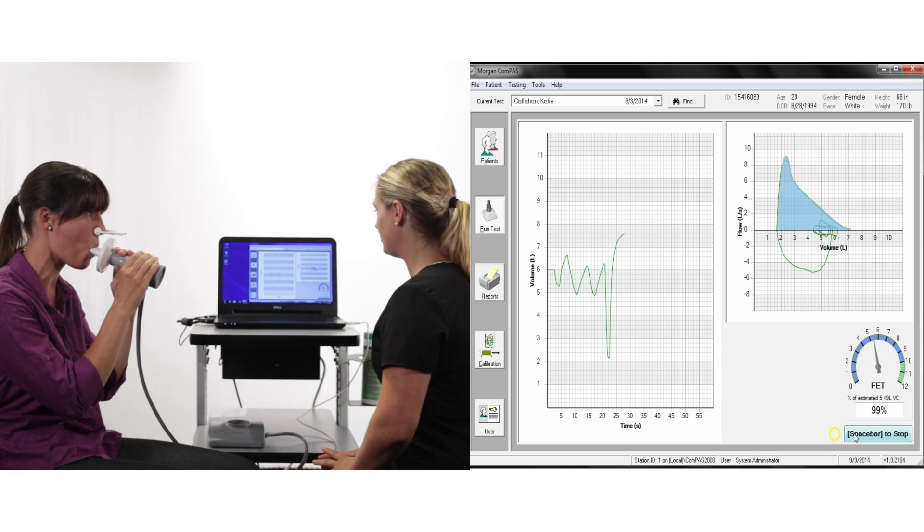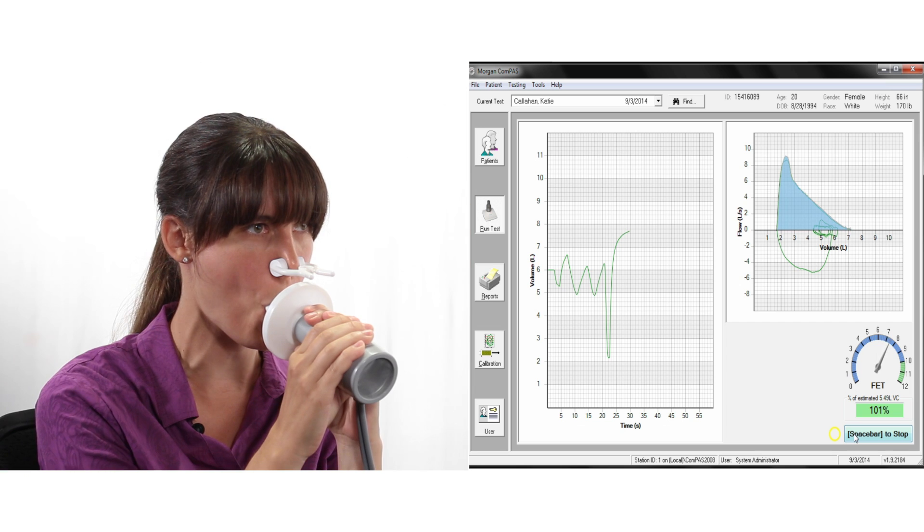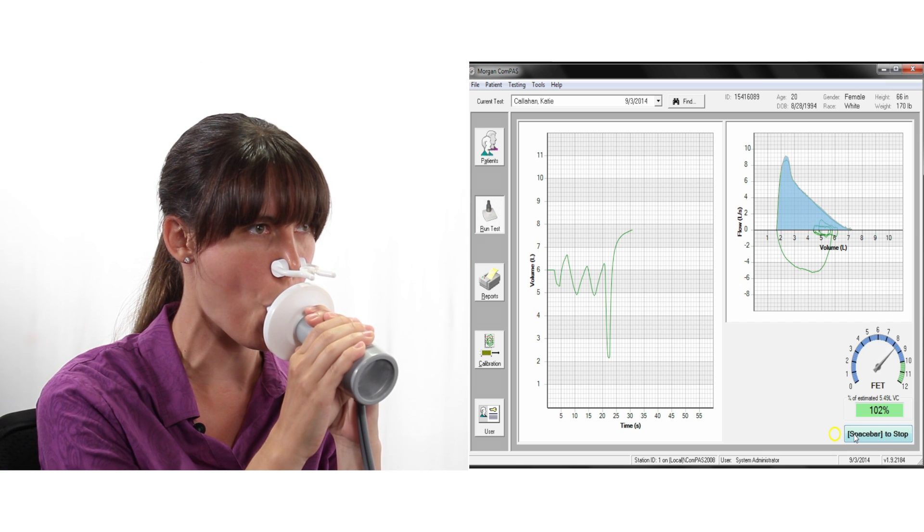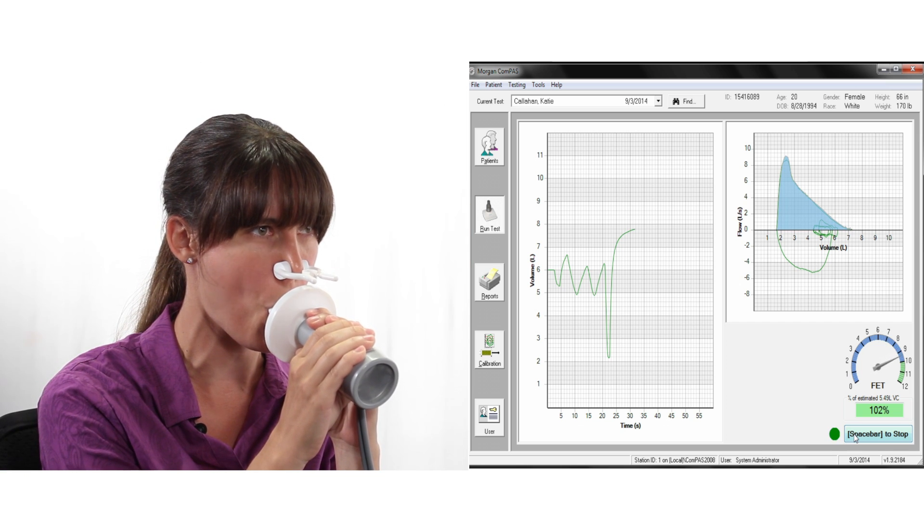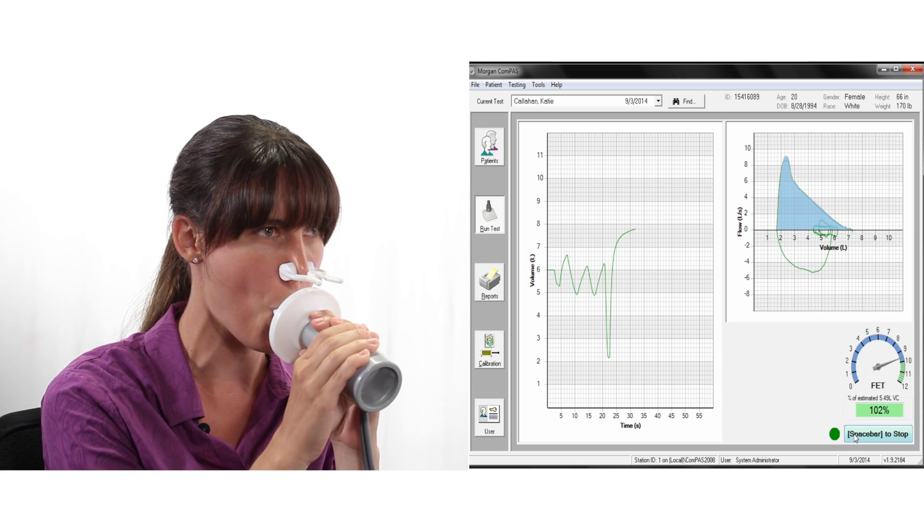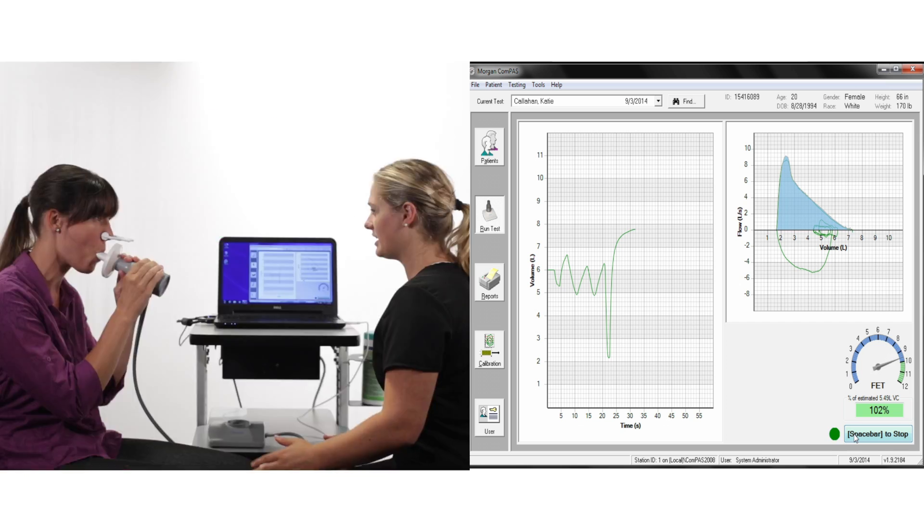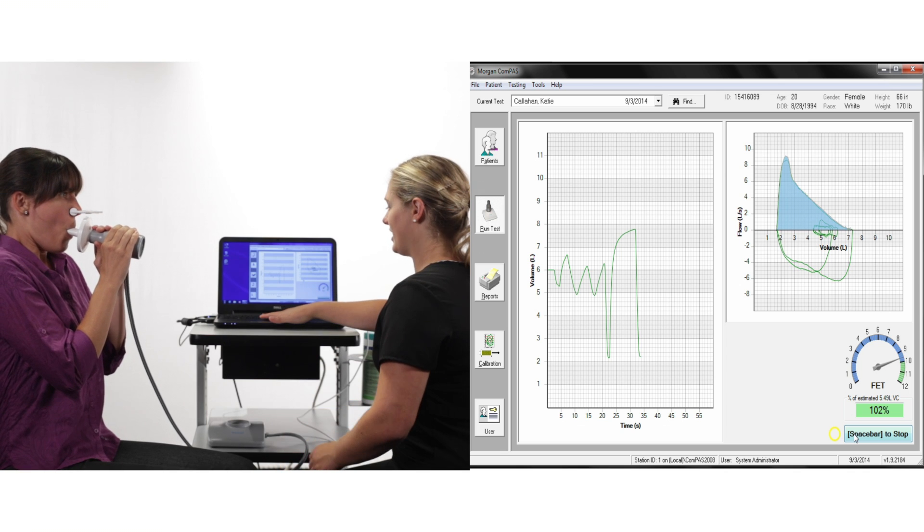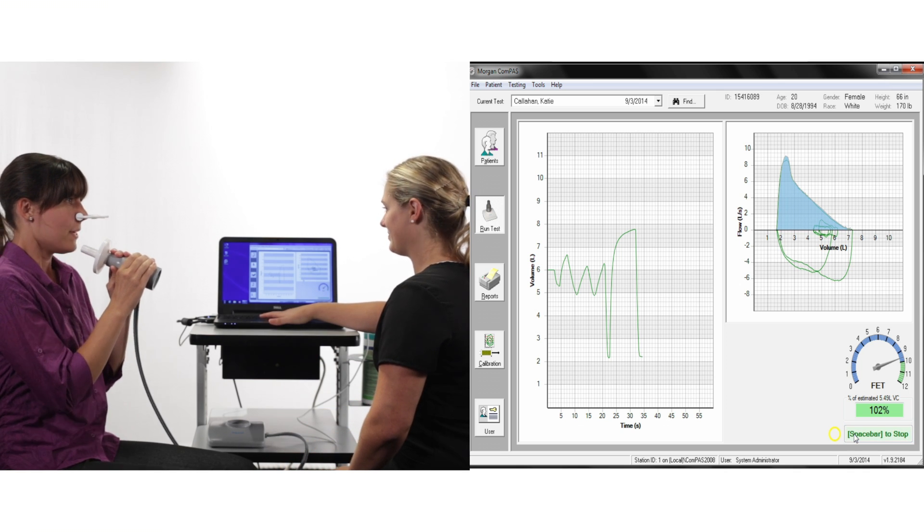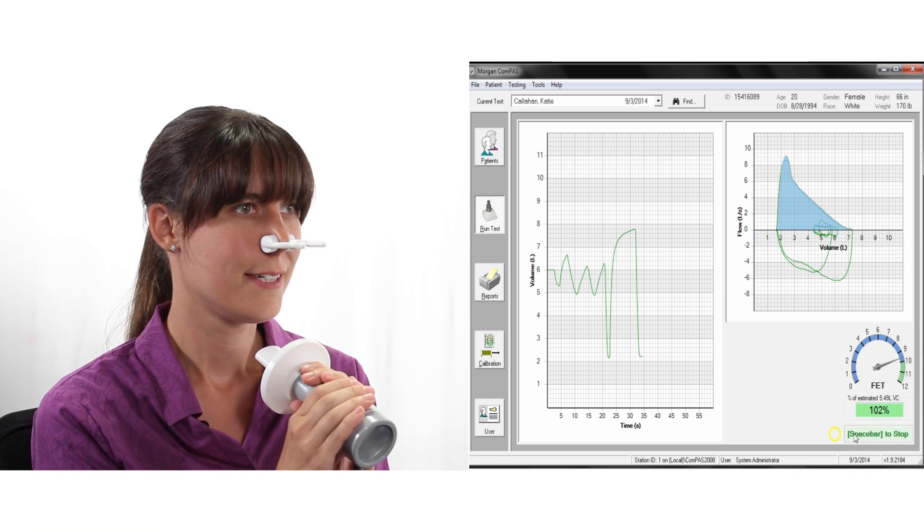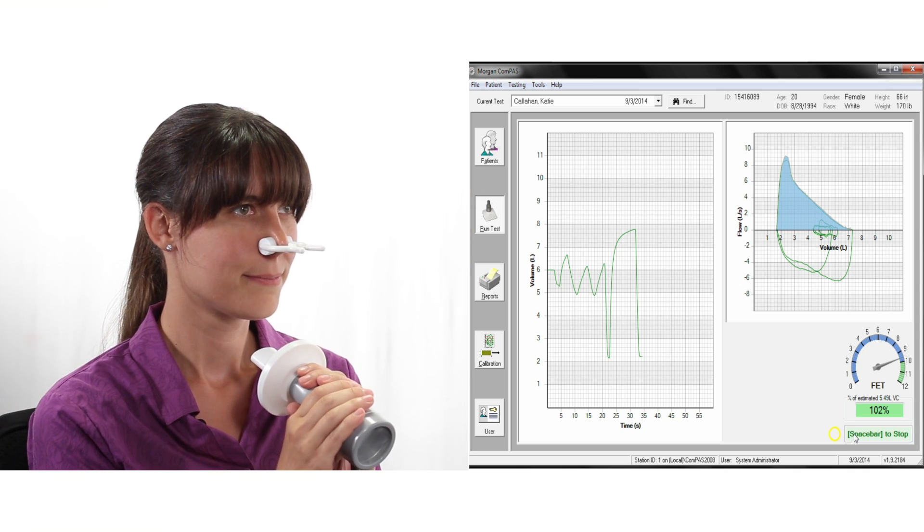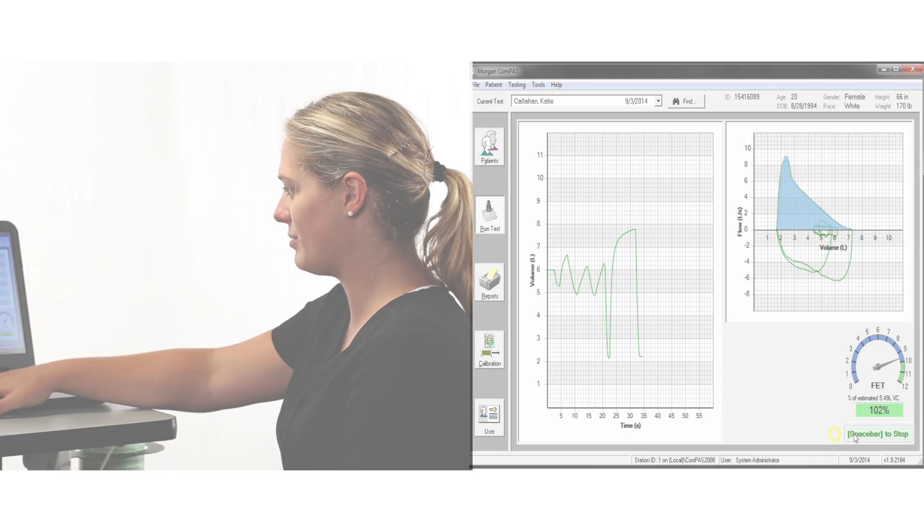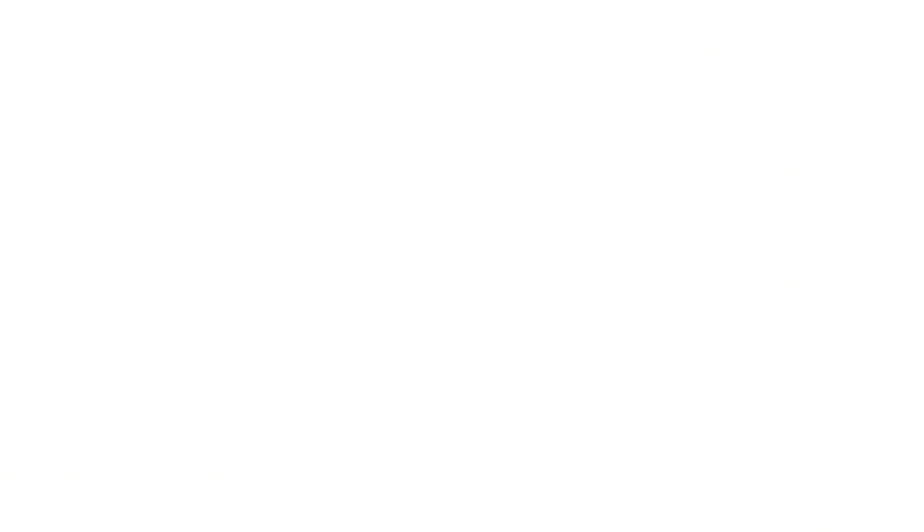When the patient is completely empty, instruct them to breathe in until completely full. These instructions must be emphatic to ensure maximum effort.